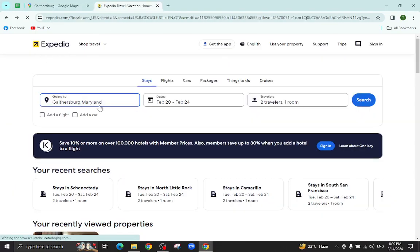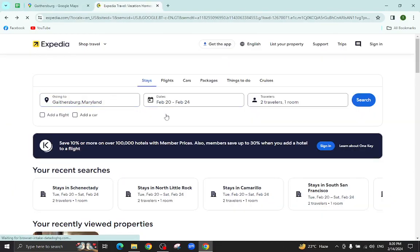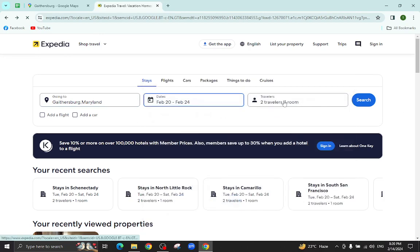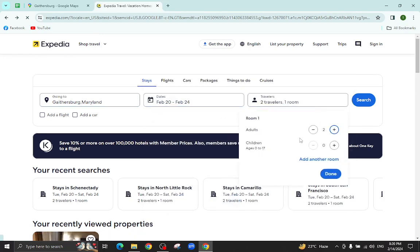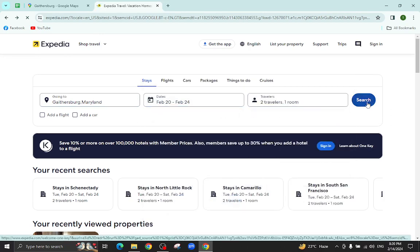This is the Expedia website. Here we will mention the city name, the check-in and check-out dates and the number of travelers who will be staying in a hotel and hit the search button.